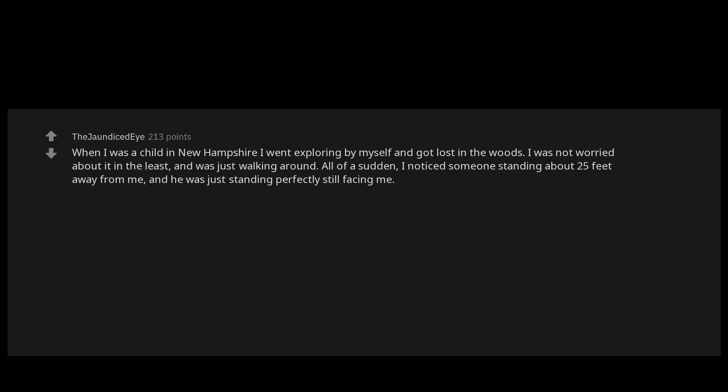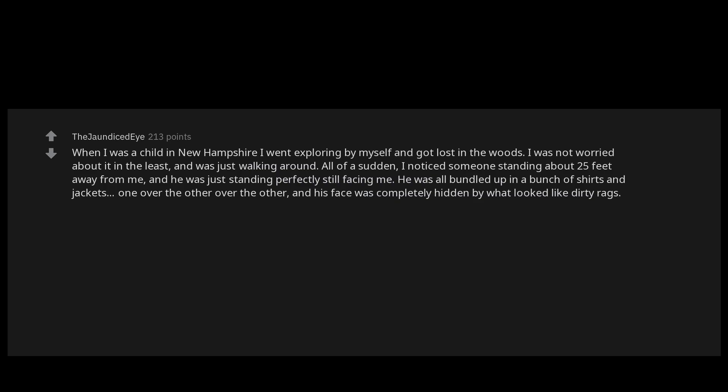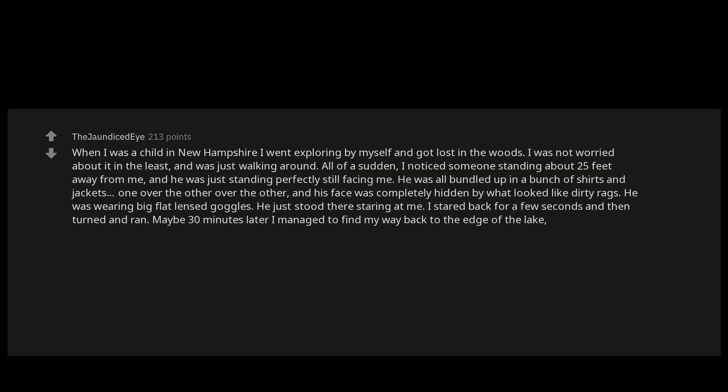He was all bundled up in a bunch of shirts and jackets, one over the other over the other, and his face was completely hidden by what looked like dirty rags. He was wearing big flat lens goggles. He just stood there staring at me. I stared back for a few seconds and then turned and ran. Maybe 30 minutes later I managed to find my way back to the edge of the lake and was able to get back to where we were staying.